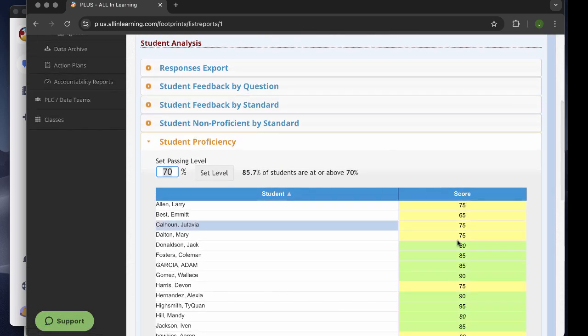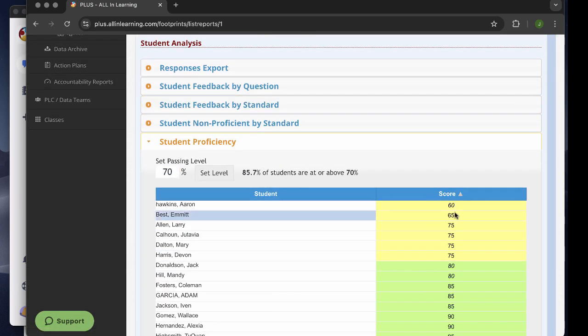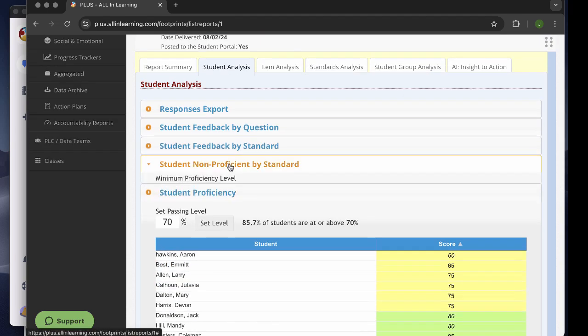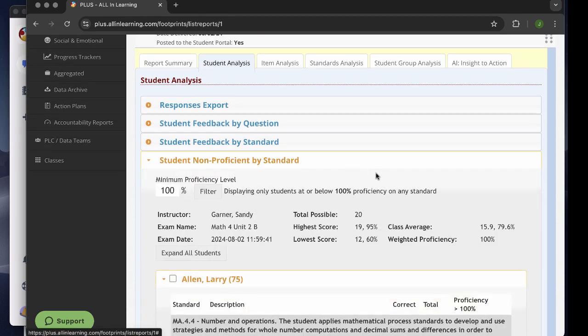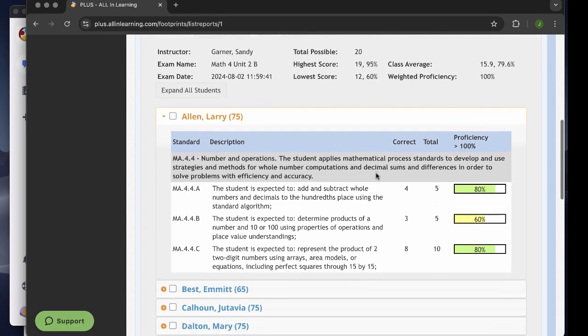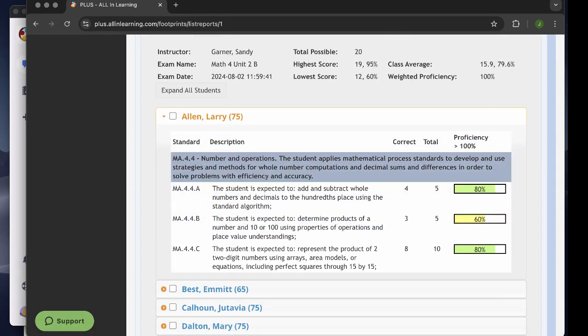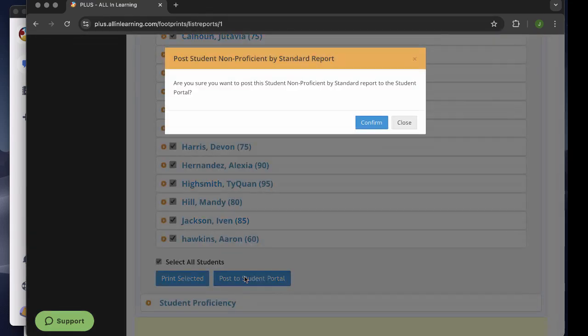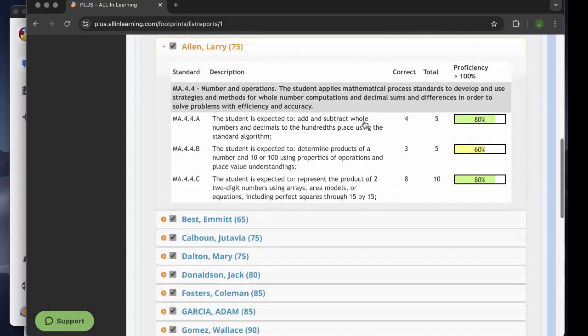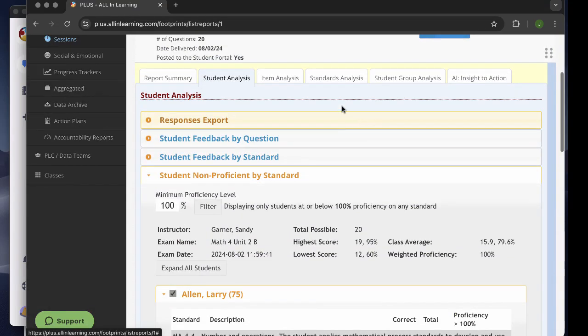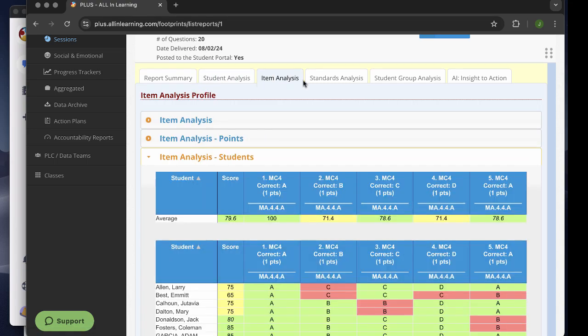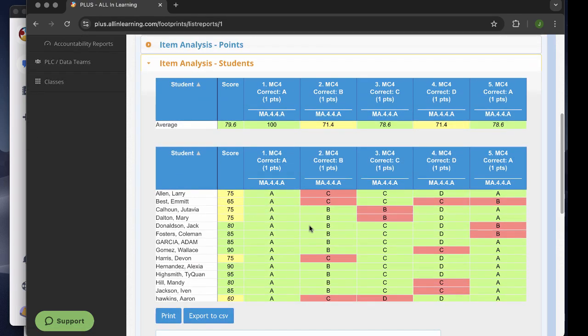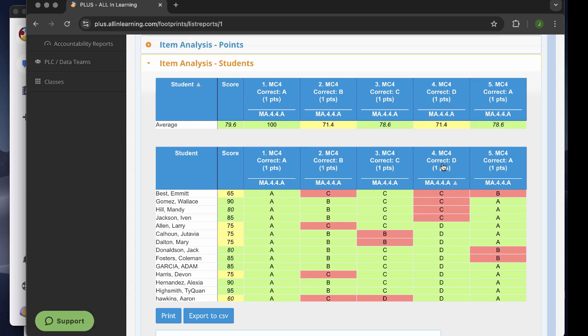Immediately you see the proficiency, sort, group students. I'll be able to look at the non-proficiency by standard, which is very helpful for students to see what they need to work on. You can post to the student portal. I'll also be able to see the item analysis that just details every one of the responses. Lets me quickly identify why all these students answered C. Maybe I've got a distractor there that I can cover at the end of class.